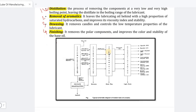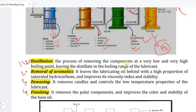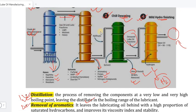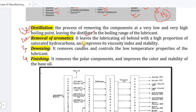High distillation is the process of removing components at very low and very high boiling points, leaving the distillate in the boiling range of the lubricant. Removal of aromatics is done through solvent extraction, which removes aromatics and leaves the lubricating oil behind with a high proportion of saturated hydrocarbons.